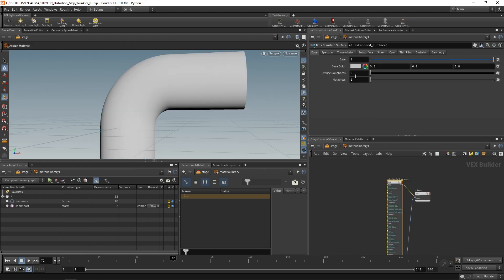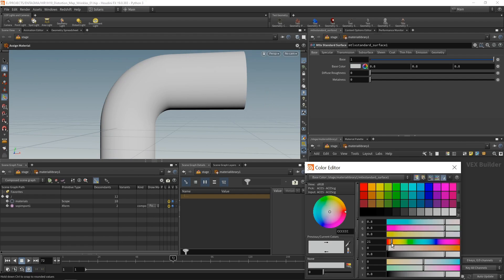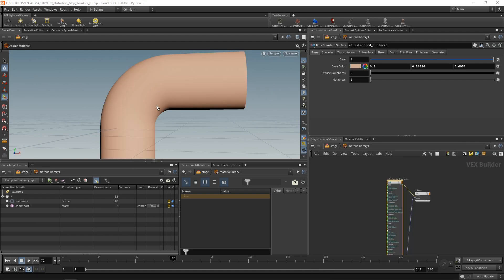So now if I dial in color here under the Material X standard surface, the base color, maybe let's get something flesh colored, like maybe this, that should also be visible in the viewport. So far, so good. Back to our stage level.